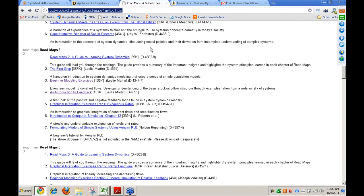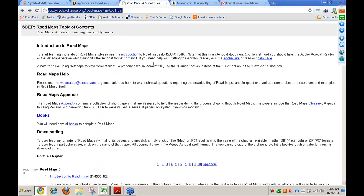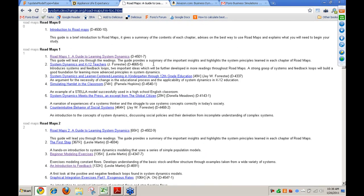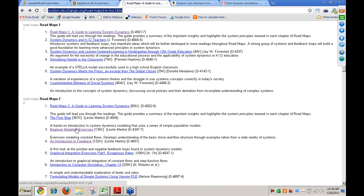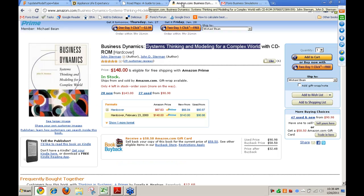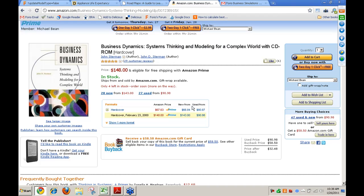For learning more about system dynamics, one nice resource is Roadmaps by the Creative Learning Exchange — a good place to start is Roadmaps two, with beginning modeler exercises around simple population models and stocks and flows. A second great resource is Business Dynamics: Systems Thinking and Modeling for a Complex World by John Sterman — a pricey book but available used for around $75. There are also courses available for system dynamics.